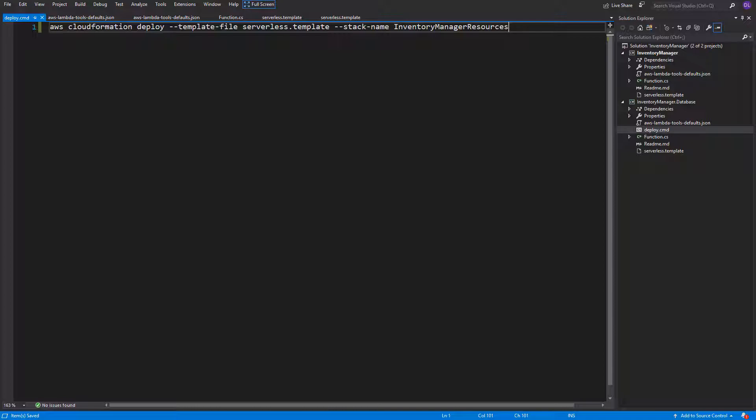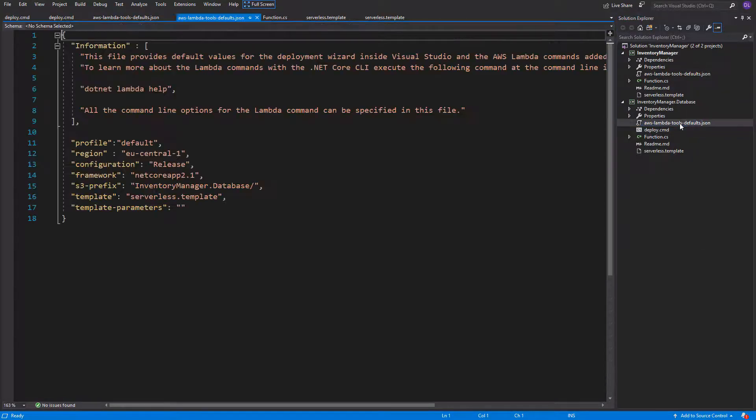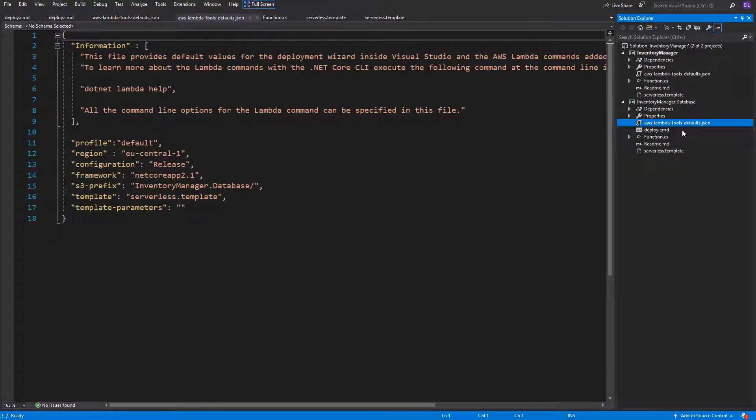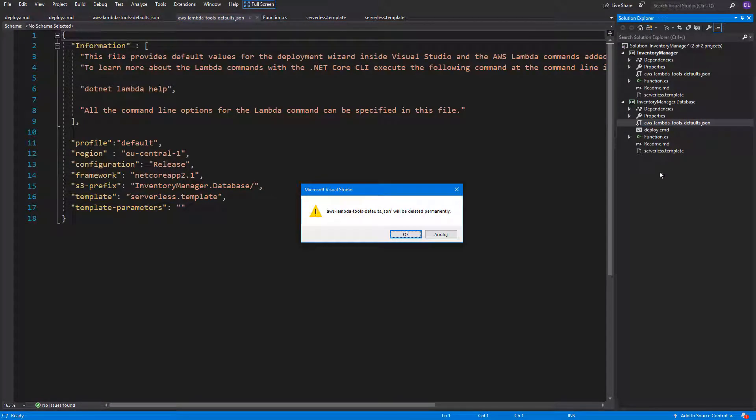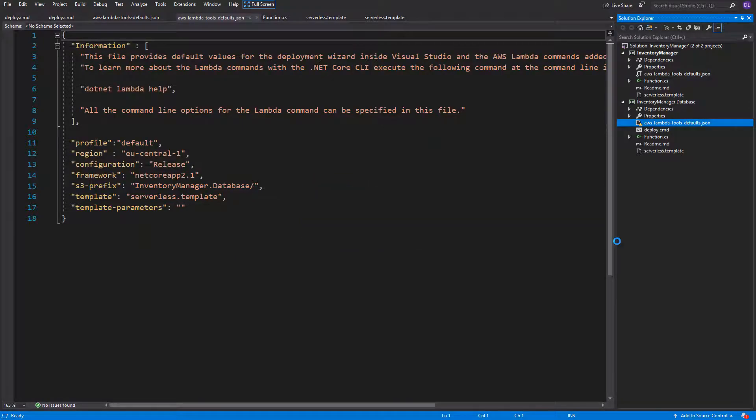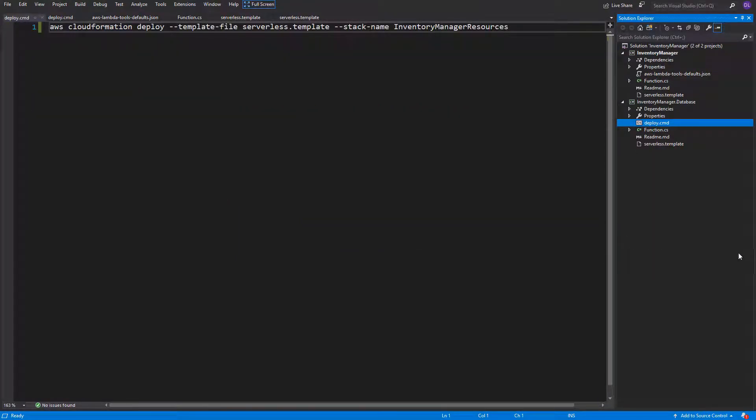In this project, we won't be creating lambdas. Just stuff that is needed to create our infrastructure. So storage services, network services and so on. So we can delete the AWS LambdaTools file because we won't need it.